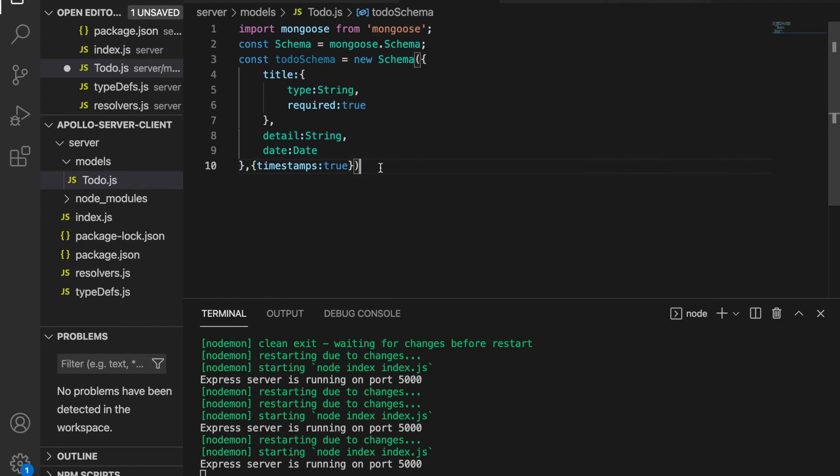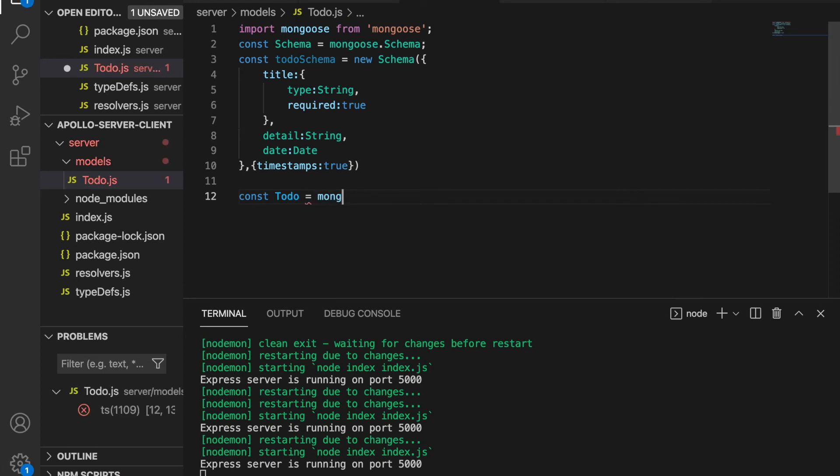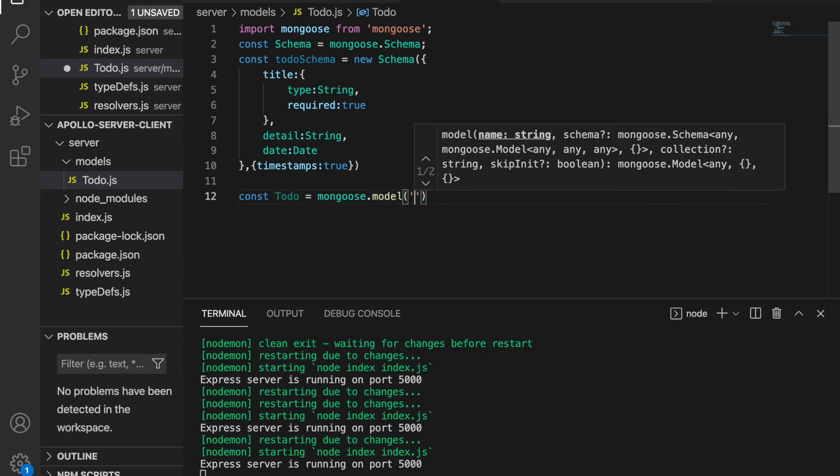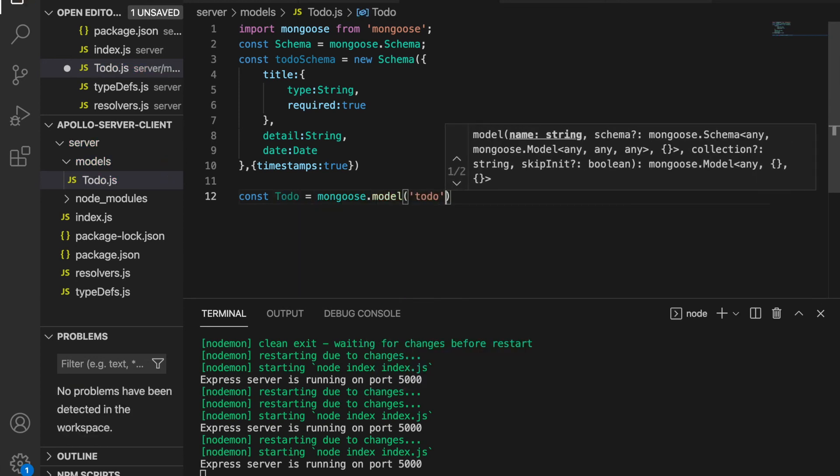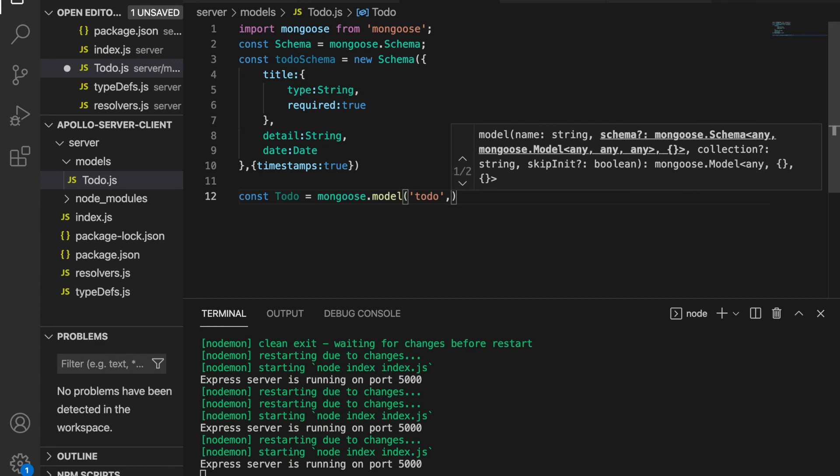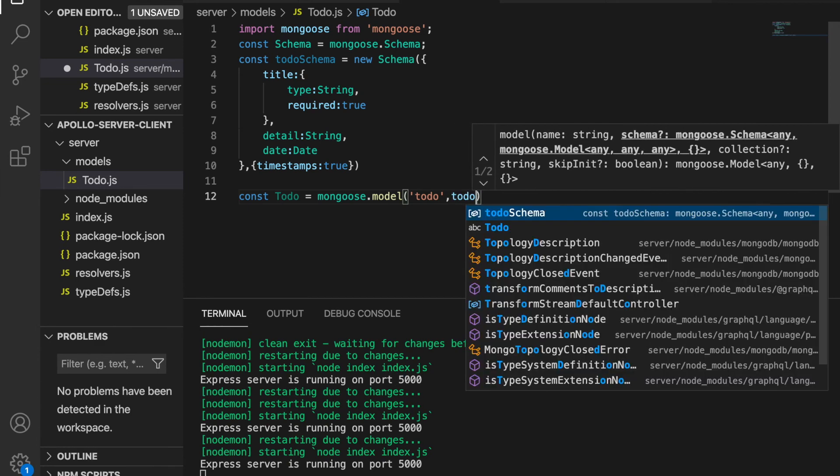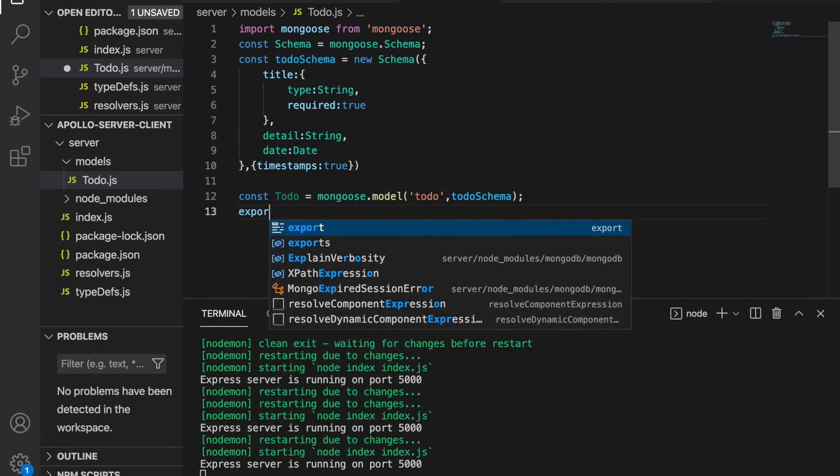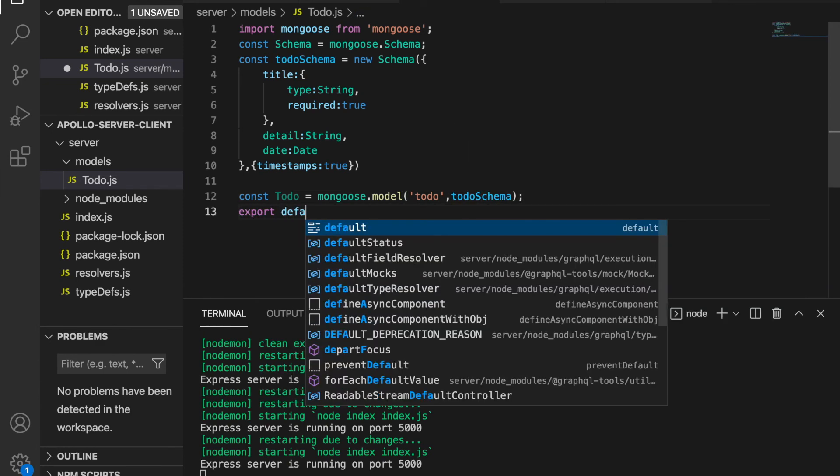Then we create a constant Todo equal to mongoose.model, passing in 'Todo' and todoSchema. We add export default, and now we have successfully created a to-do model.